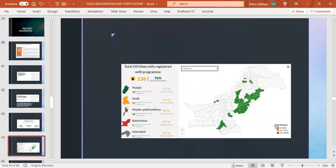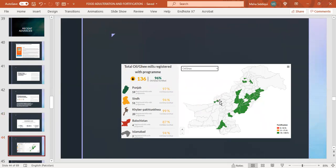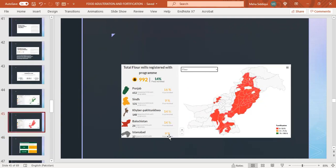Graphical representation showing 96 percent of oil or ghee is fortified throughout Pakistan: 97 percent in Punjab, 94 percent in Sindh, 99 percent in KPK, 87 percent in Balochistan, 94 percent in Islamabad. Overall, 14 percent of flour is fortified, with 16 percent in Pakistan and 9 percent in Islamabad.